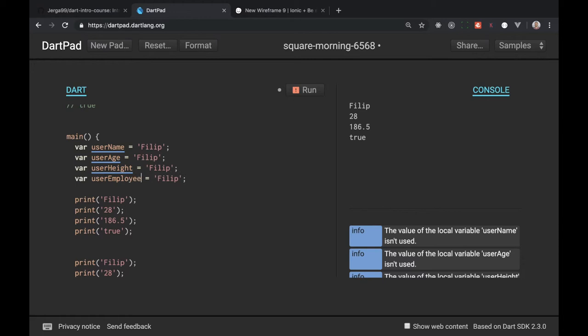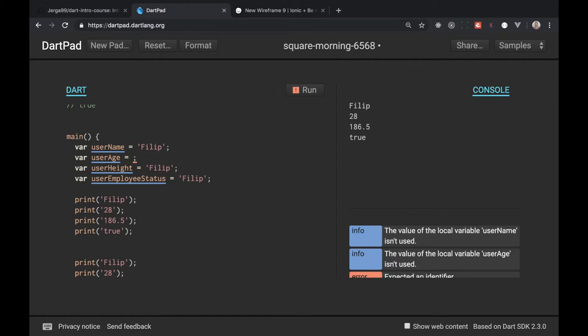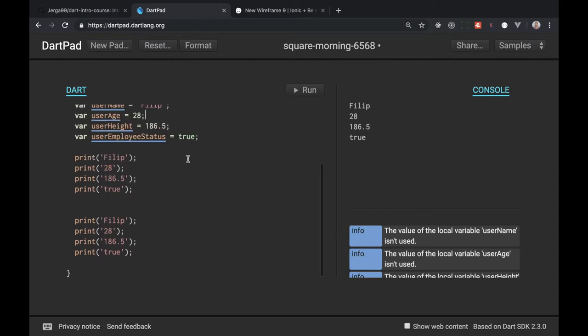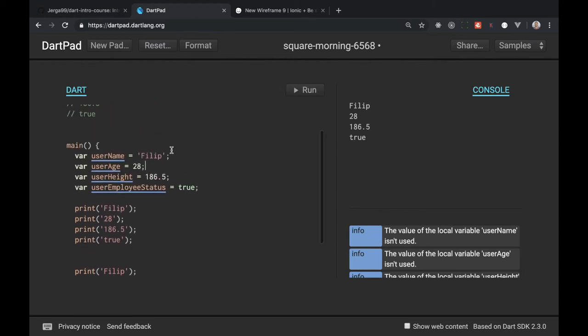Let's remove this Philip string. User age will be not a string, and I will be talking about types very shortly. This will be 28. User height will be 186.5.